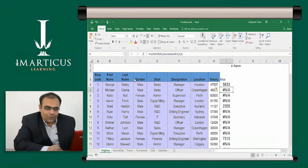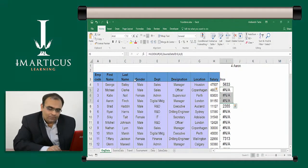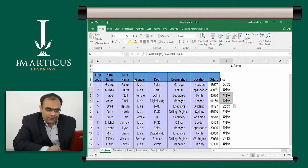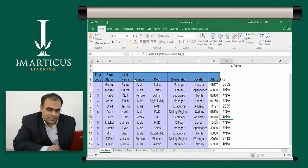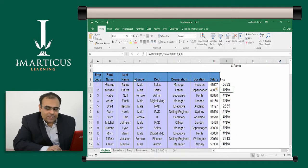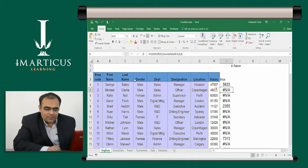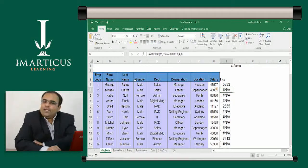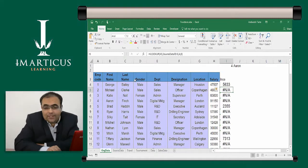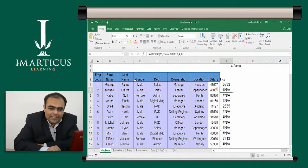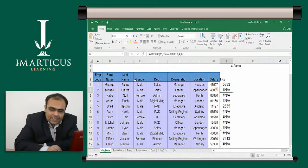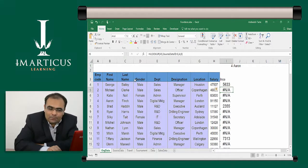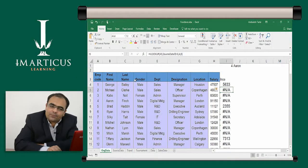But on the instances where there was no match found, for example, employee code number two, three, four, six, seven, and so on, for instances where there was no match found, it has given us the hash NA. So we can use the if error function to eliminate this hash NA message. And we can decide what needs to be put in place of that.